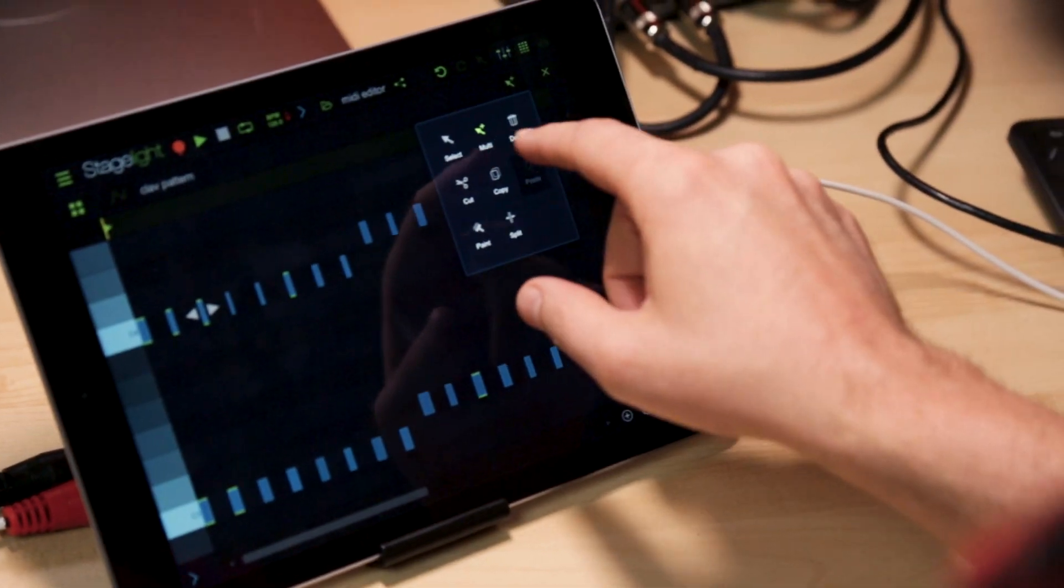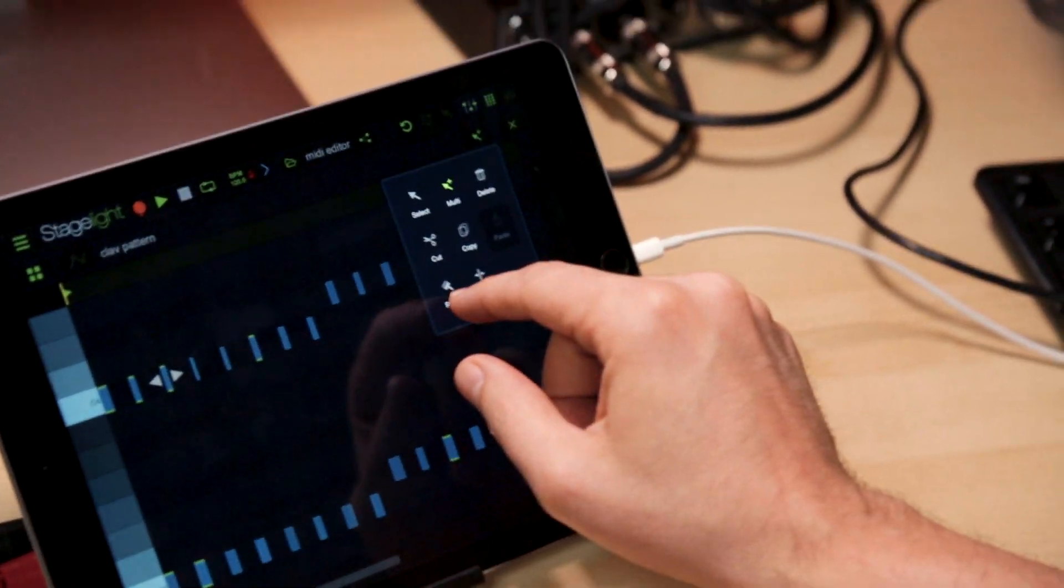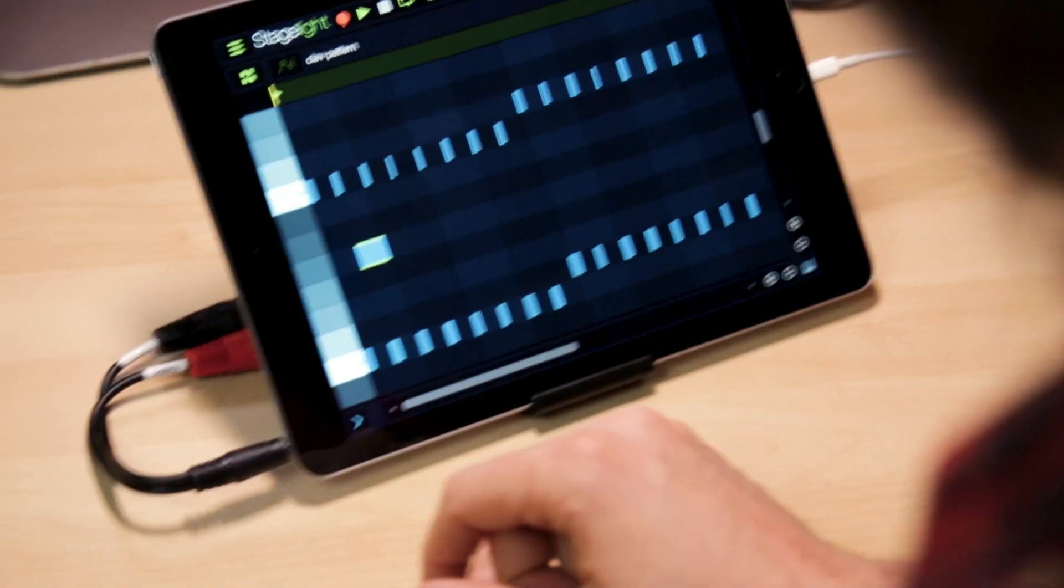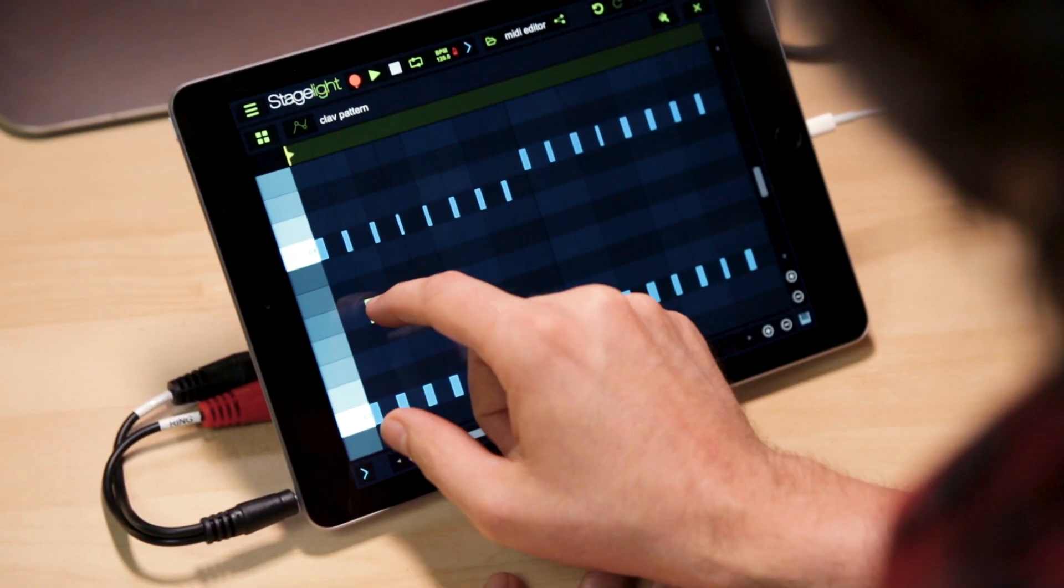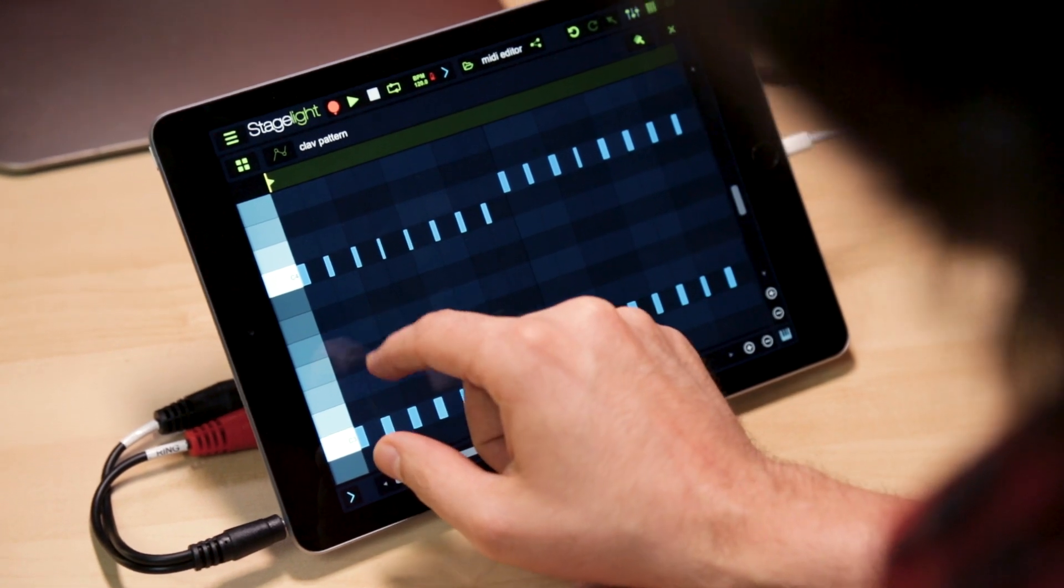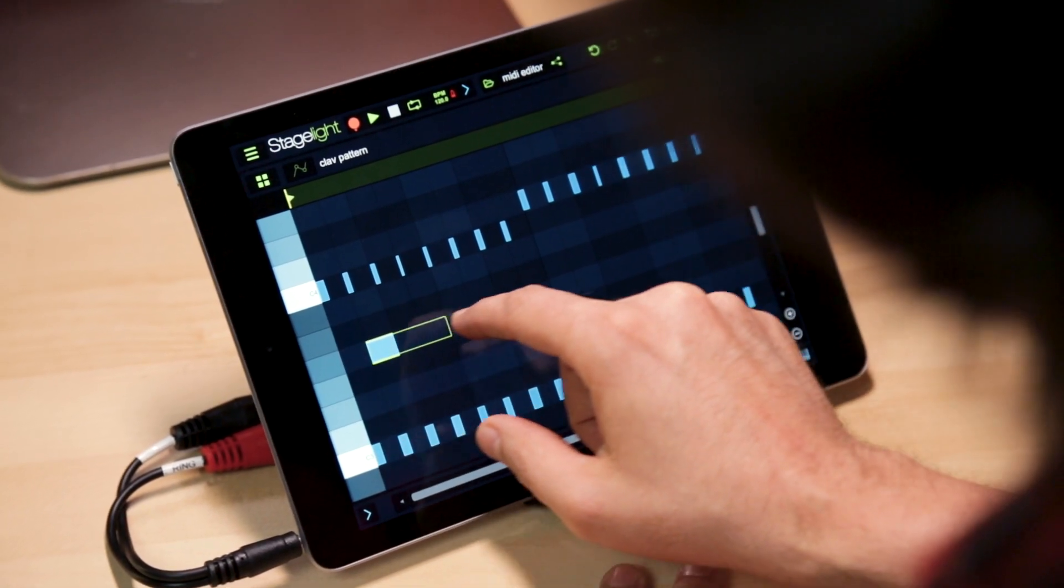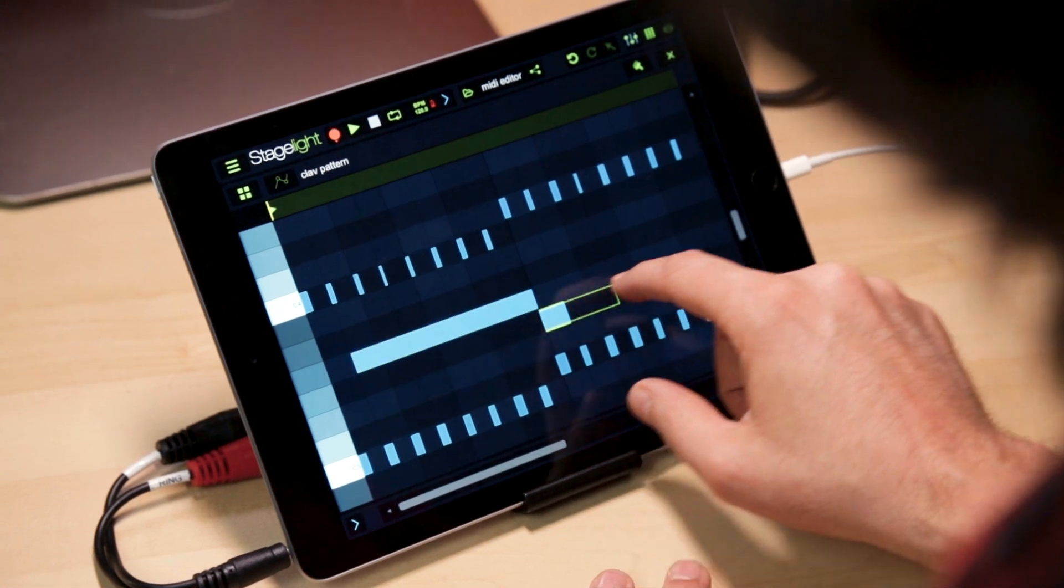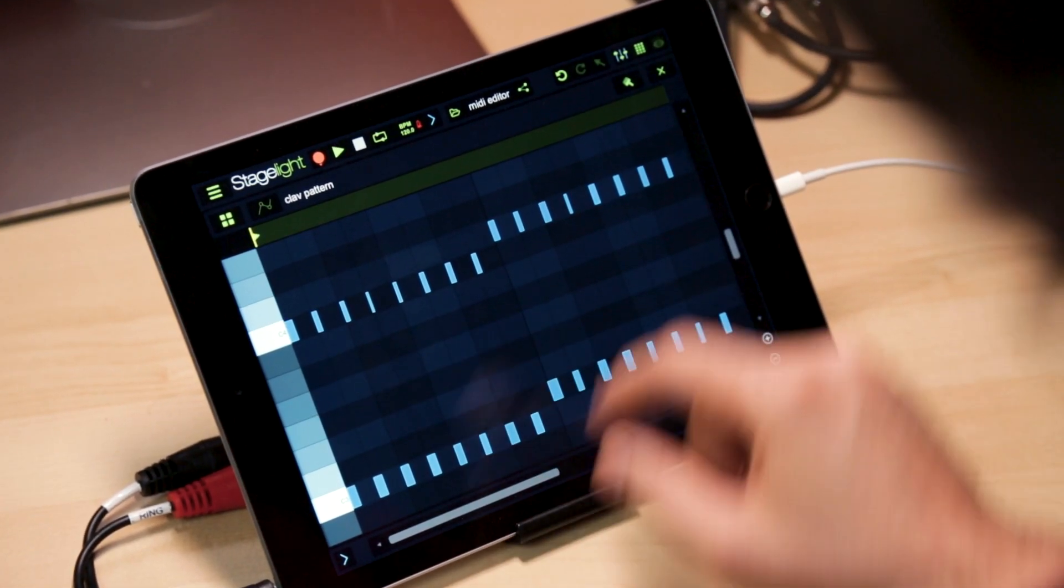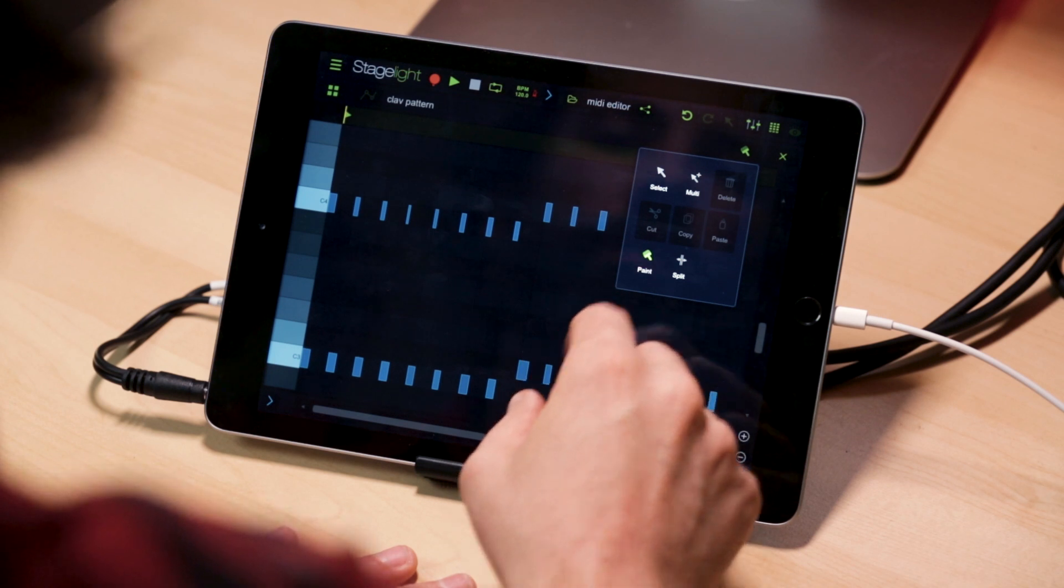Besides the multi-select tool, we also have a paint tool as well. This is good for importing notes similar to how we do in our drum machine. Touch one to turn a note on. Touch it again to turn a note off. You can also paint and drag to extend the notes.